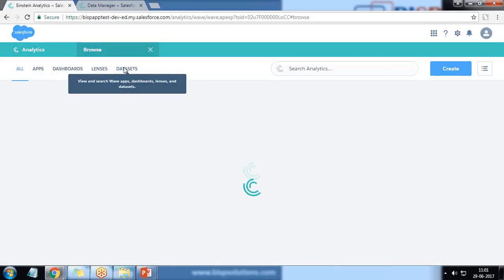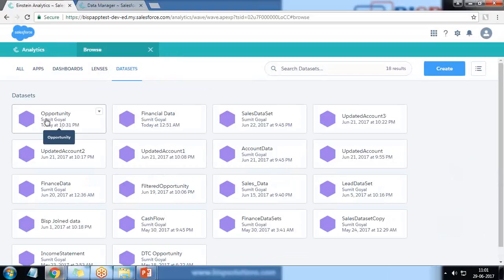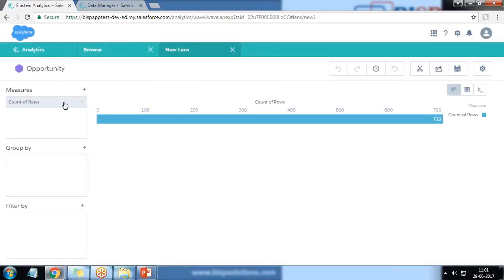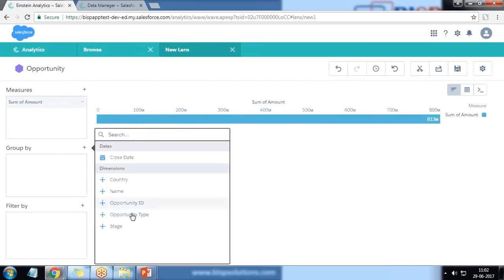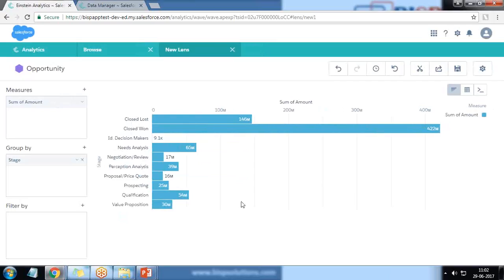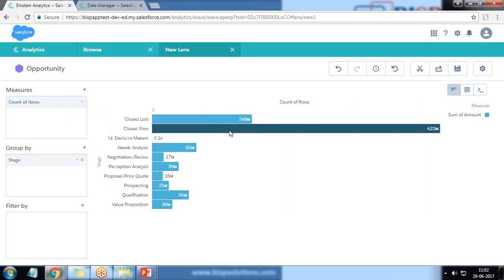Let's close it and browse the datasets. We now have a new dataset named 'opportunity'. We can do visualization on top of it — I can add measures like sum of amount and further group by stage.